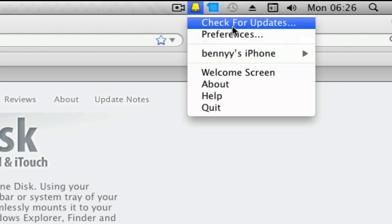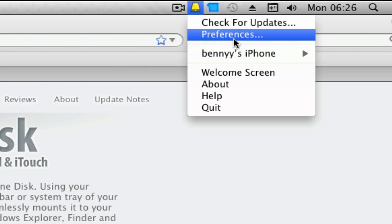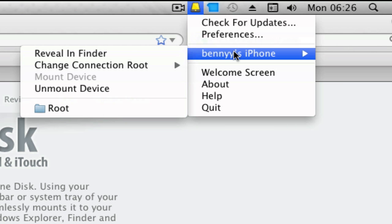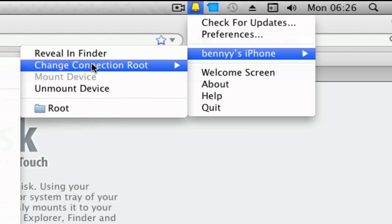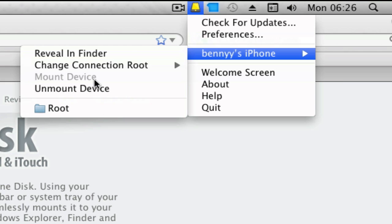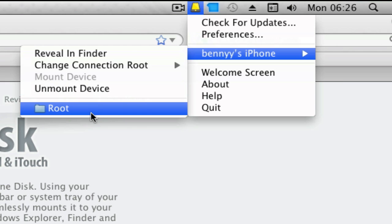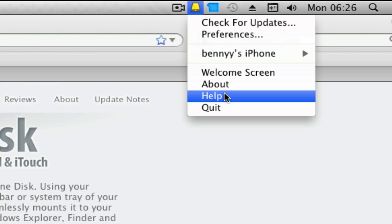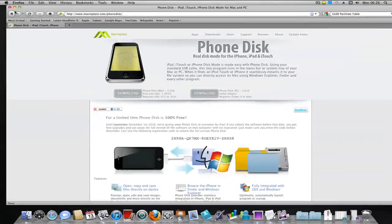You can check for updates, preferences, your iPhone, fill in Finder, change connection route, mount device and root, welcome screen, about, help, and quit. That's about it really.